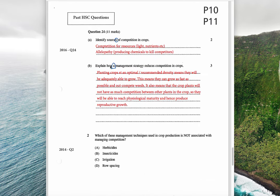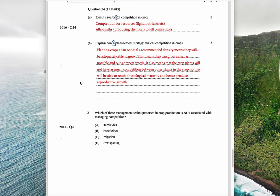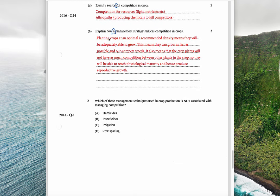For past HSC questions: the first question says 'identify sources,' and since it's a two-mark question and says 'sources' (not 'source'), you need two. So the first is competition for resources such as light and nutrients, and the second is allelopathy — producing chemicals to kill competitors. I've gone above and beyond here to thoroughly guarantee the marks.